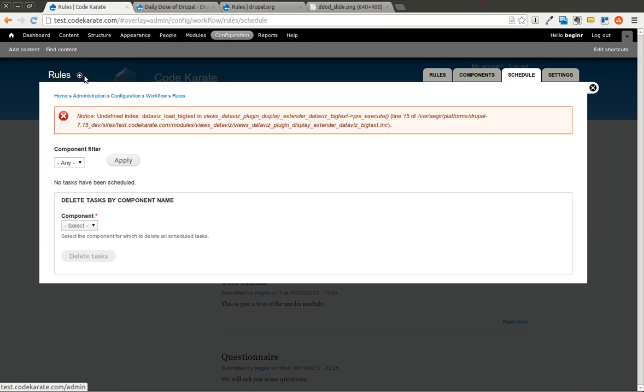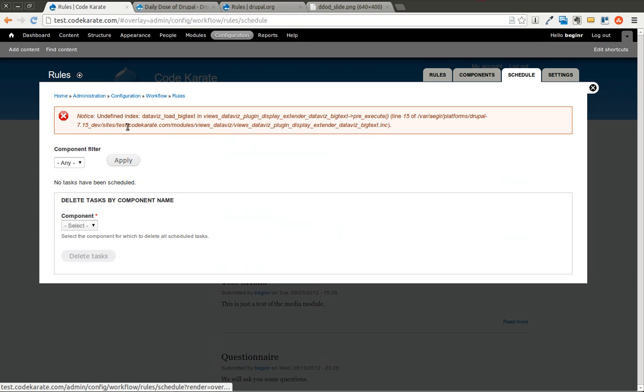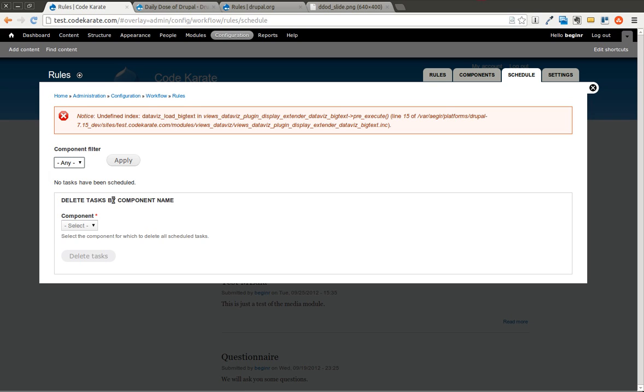This brings you to a page. You can ignore that error. It's a different module. This brings you to a page that's going to list all the different rules that you have to be scheduled that are going to be run in the future.